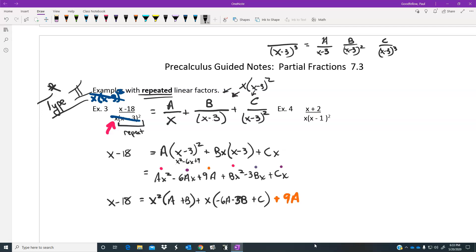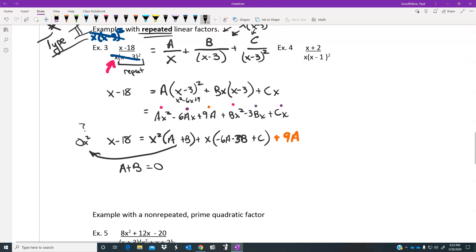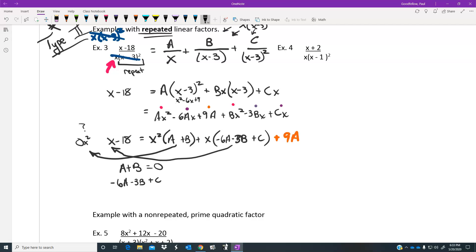Now equating coefficients against the left side x minus 18: there's no x squared on the left, so a plus b equals 0. The x coefficient gives: negative 6a minus 3b plus c equals 1. And the constant gives: 9a equals negative 18.